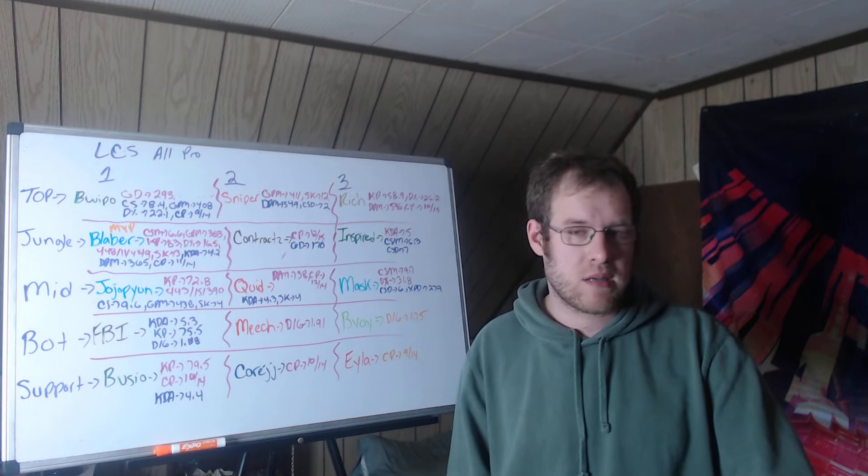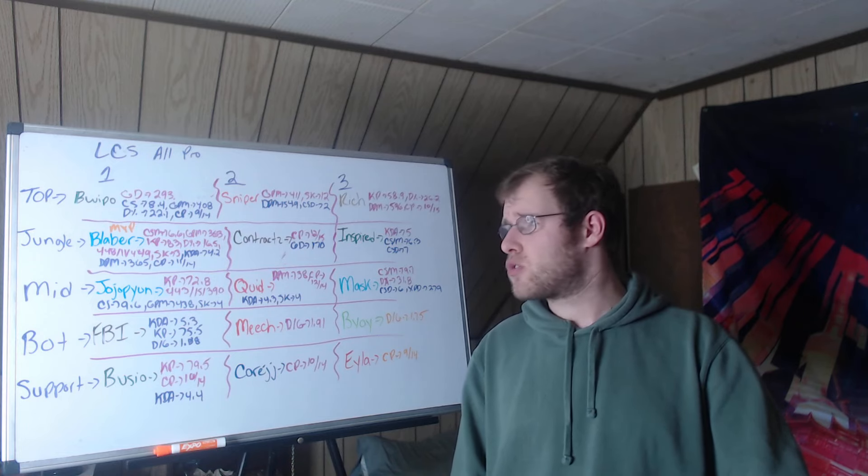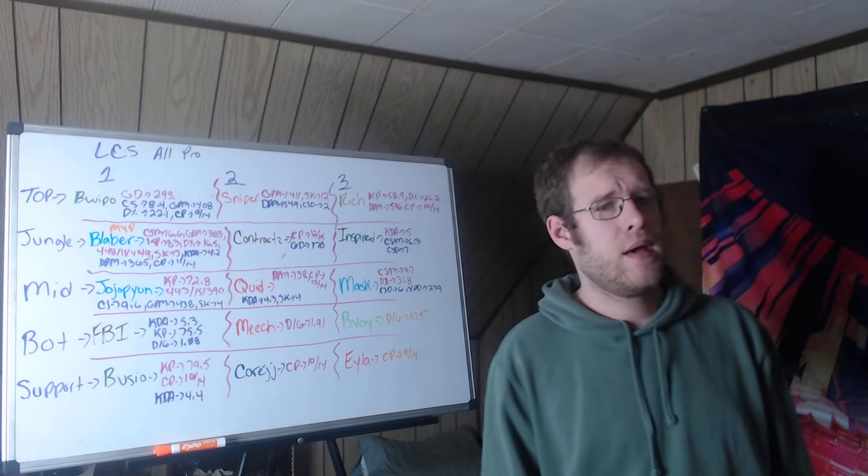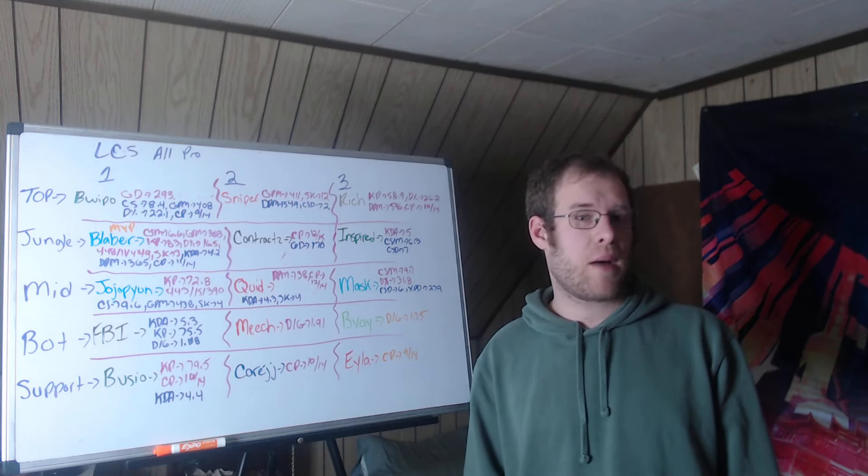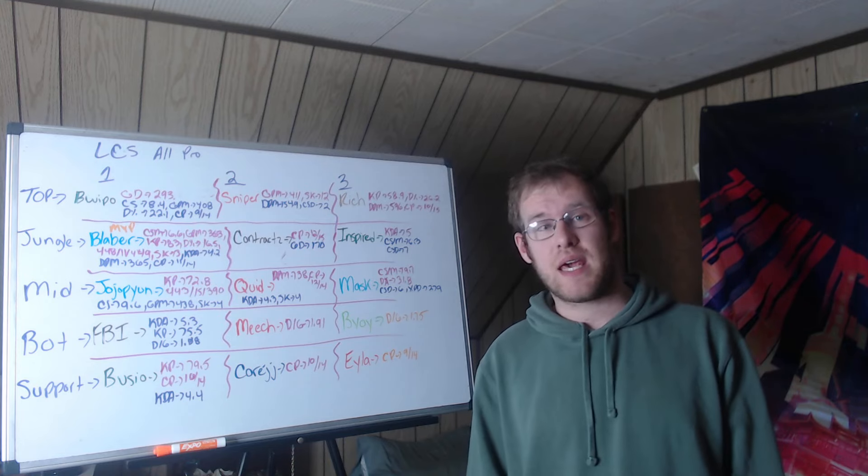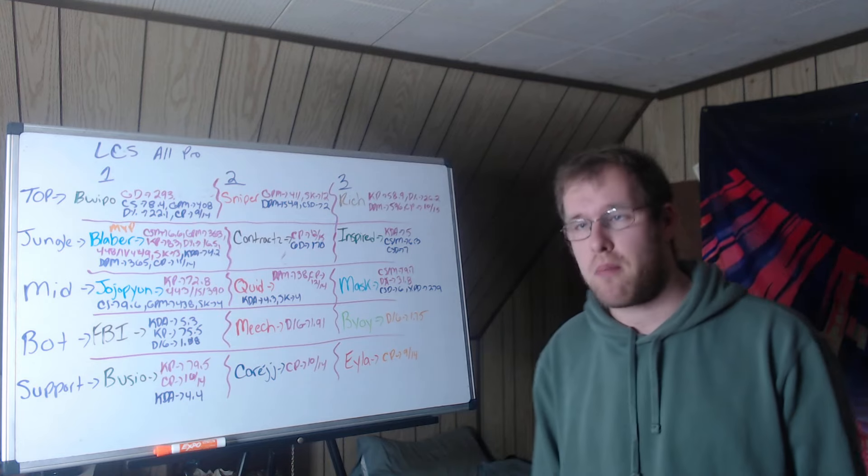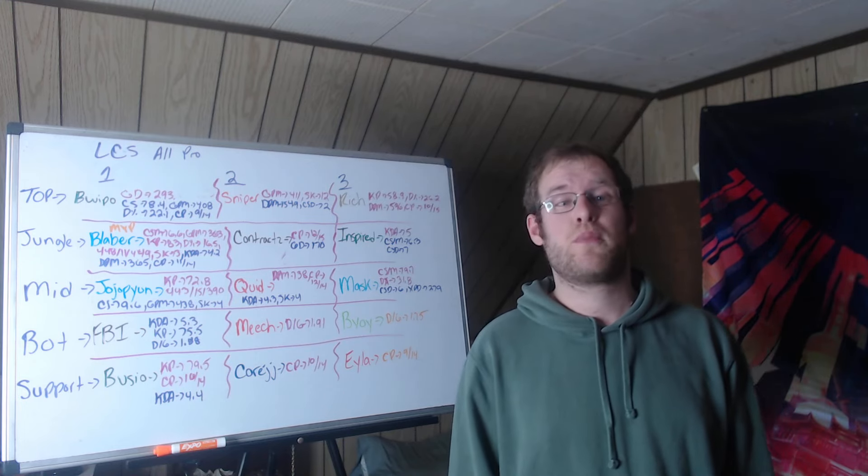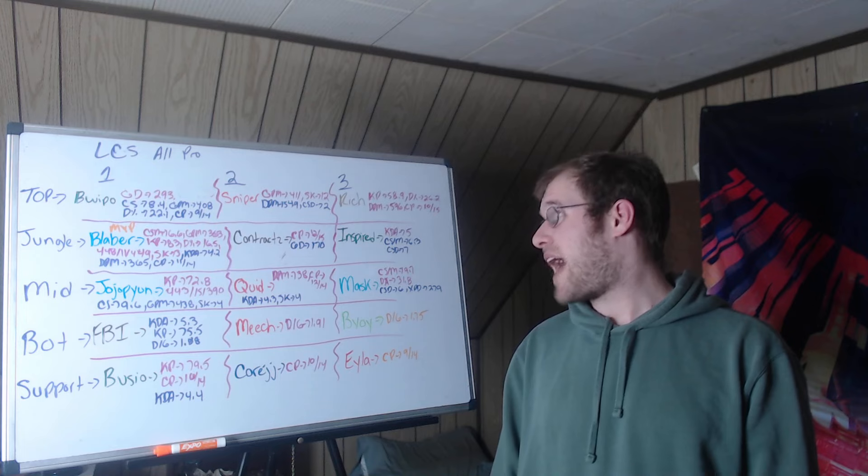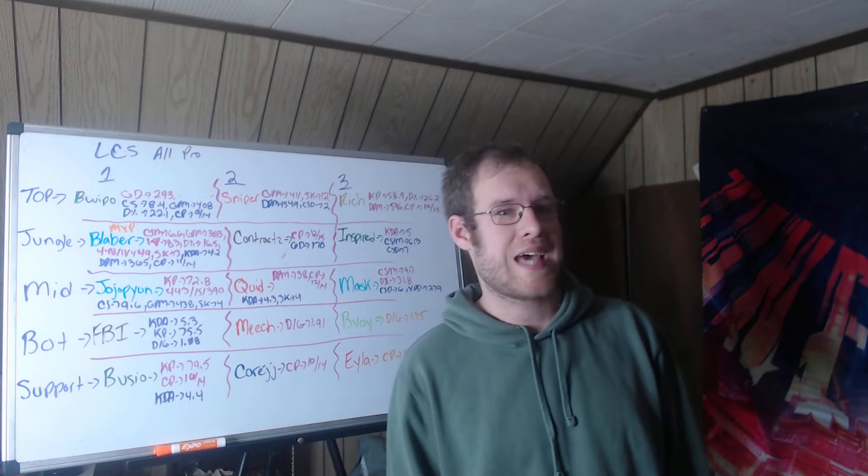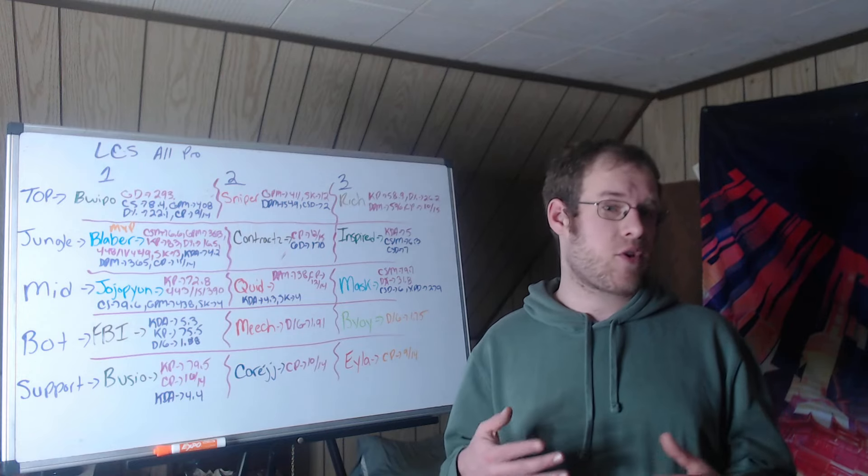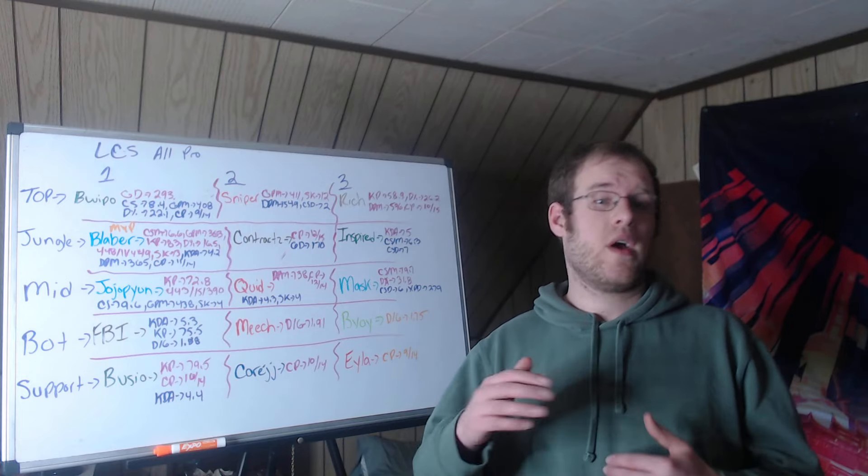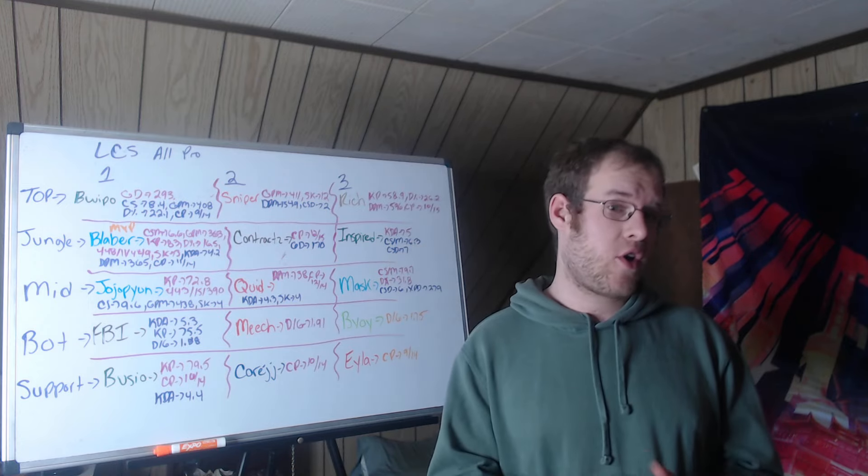Top lane, Rich from Dignitas, the only representative from Dig on the board. He was first in KP at 58.9% amongst top laners, damage share first at 26.2%, DPM 596, and most champions played at 10 in 15 games. Rich very dominant in those stats but everything else lackluster, bottom half of the league for the most part, which causes him to be third.